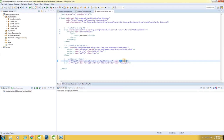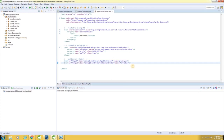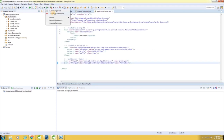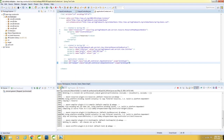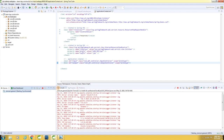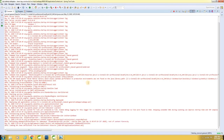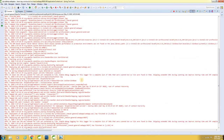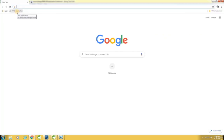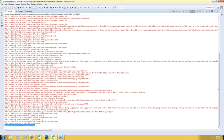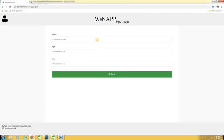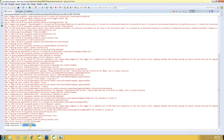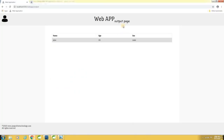Now let us set the scope attribute to prototype. We still have the print statement here. Let me build the application and start the server. See here — the constructors are not invoked at the start of our application. Now let me launch the application — see here, the constructor gets invoked and the input page is displayed. Let me enter the name, age, sex, and hit submit. The constructor of OutputController is invoked, values are stored in the database, and the results are displayed in the output page.